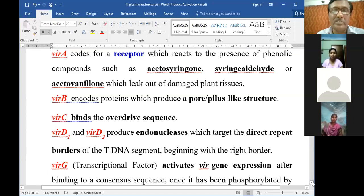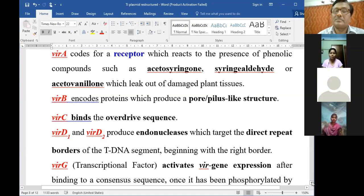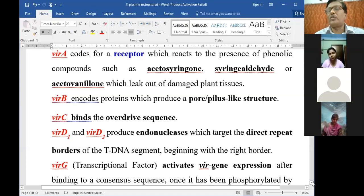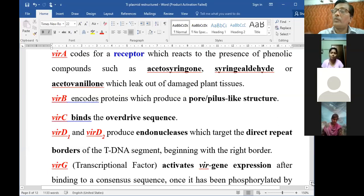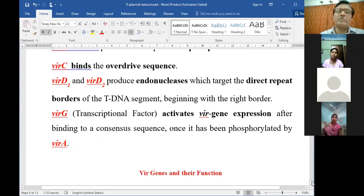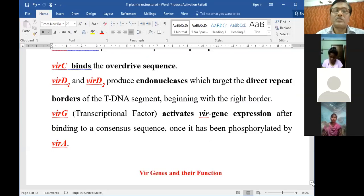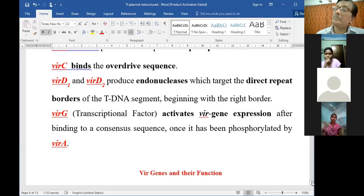VirD1 and VirD2 produce endonucleases which target the direct repeats of the borders - both left border and right border - of the T-DNA segment, beginning with the right border. VirG, which we are already acquainted with, activates the other vir gene expressions and also opens synthesis of other genes' expression.